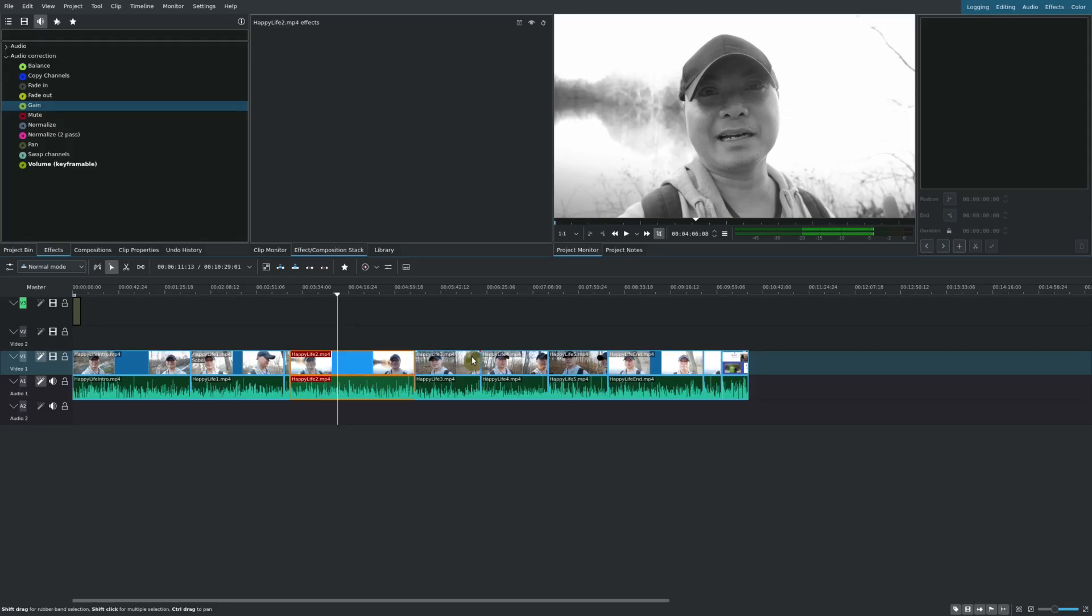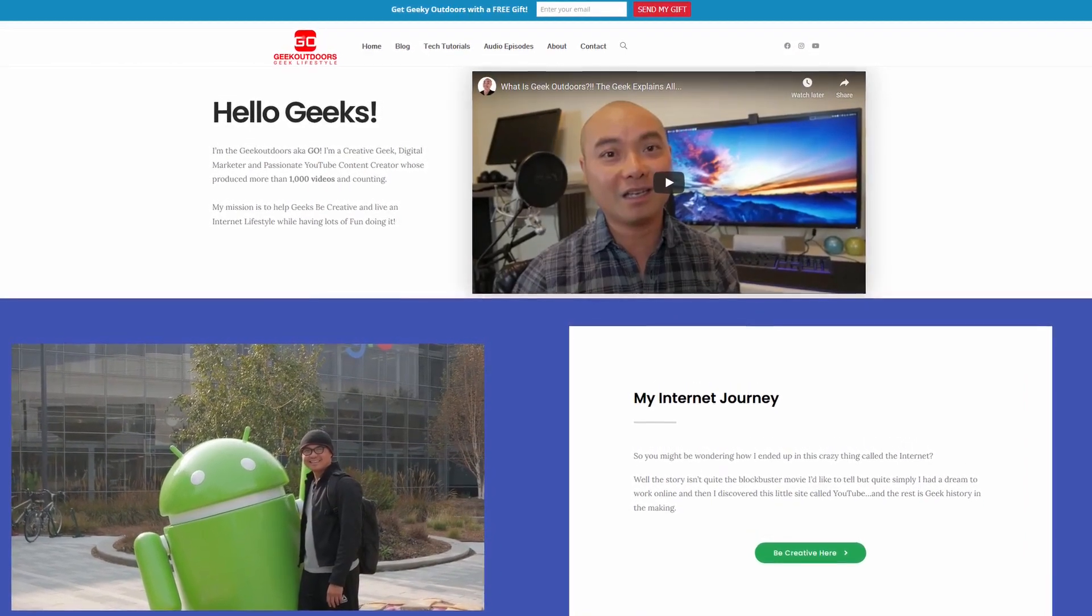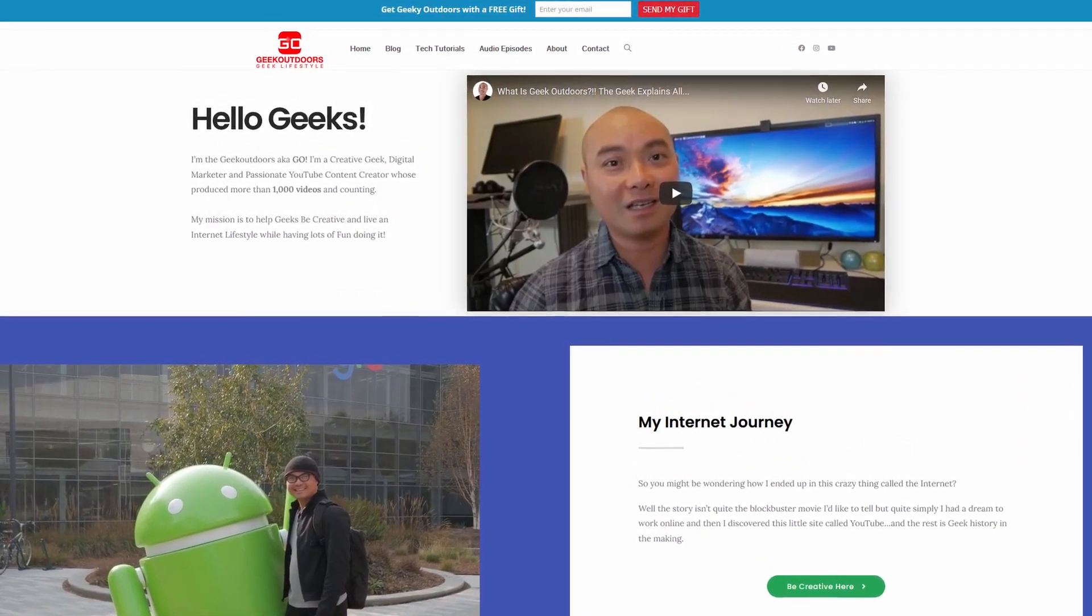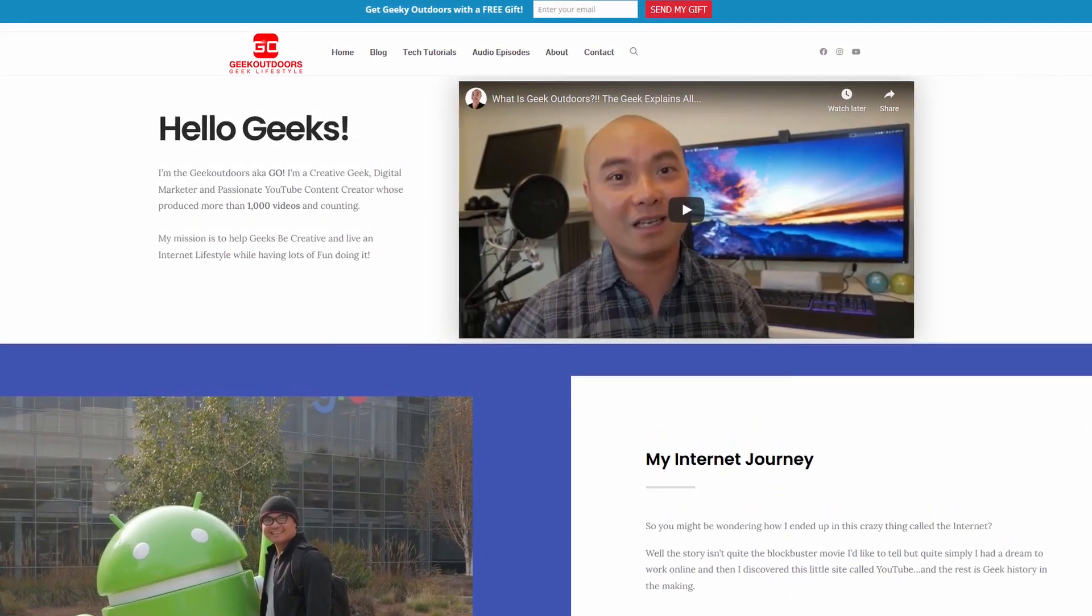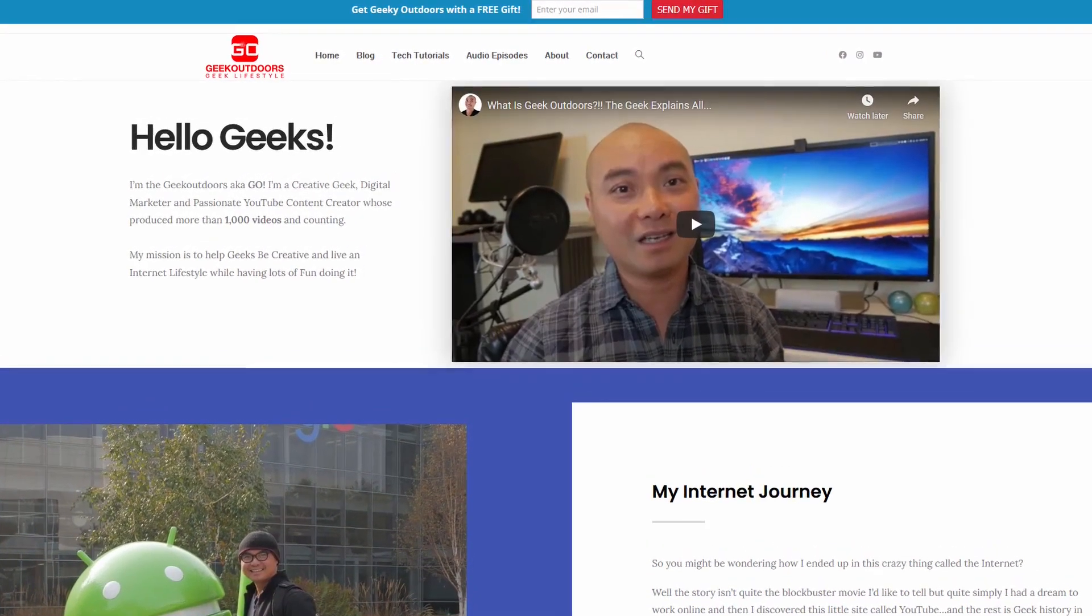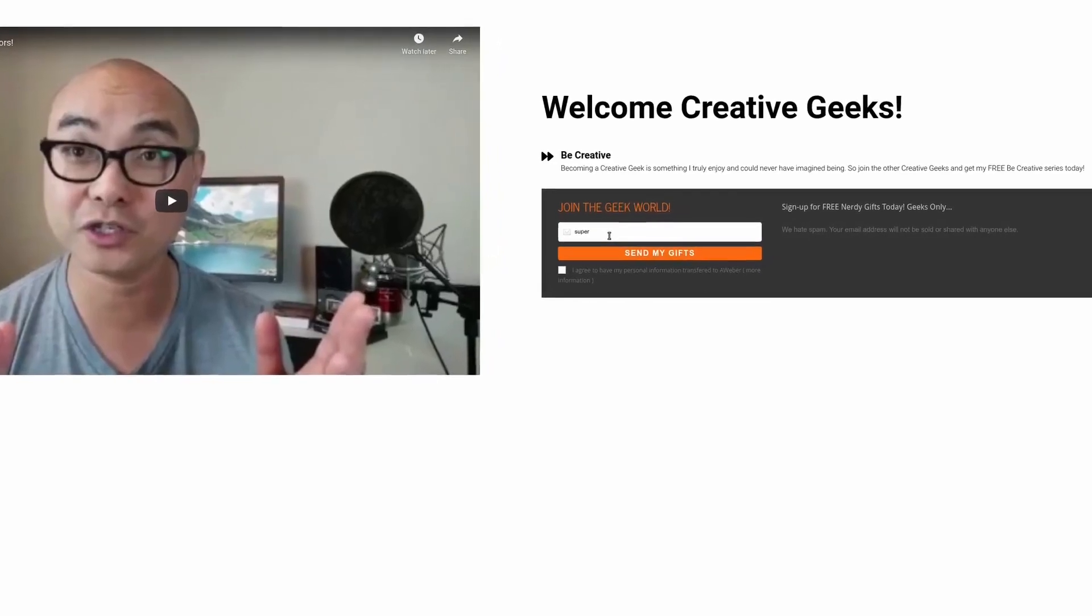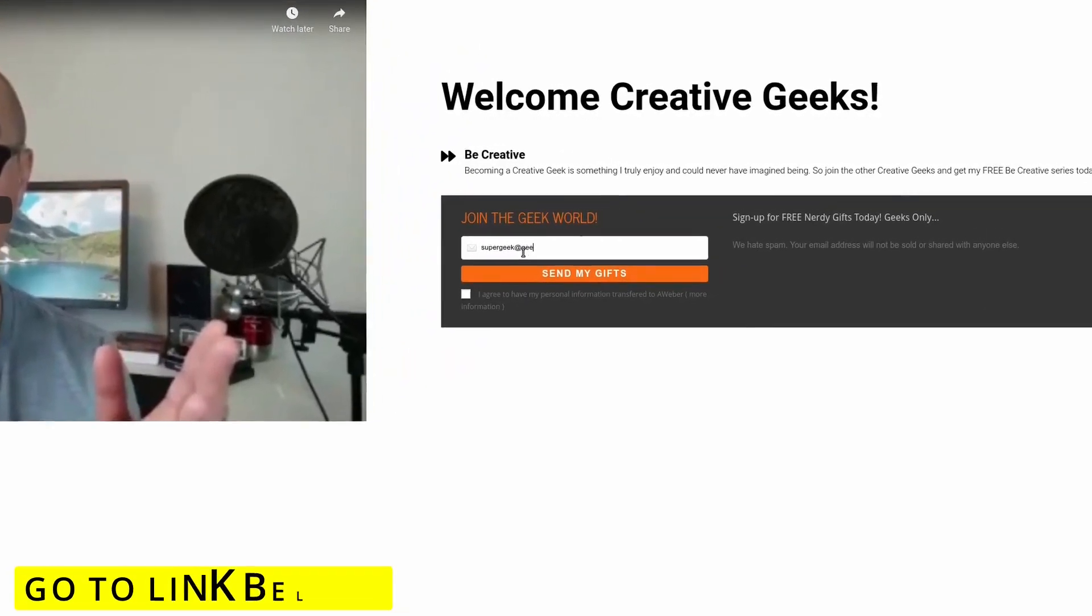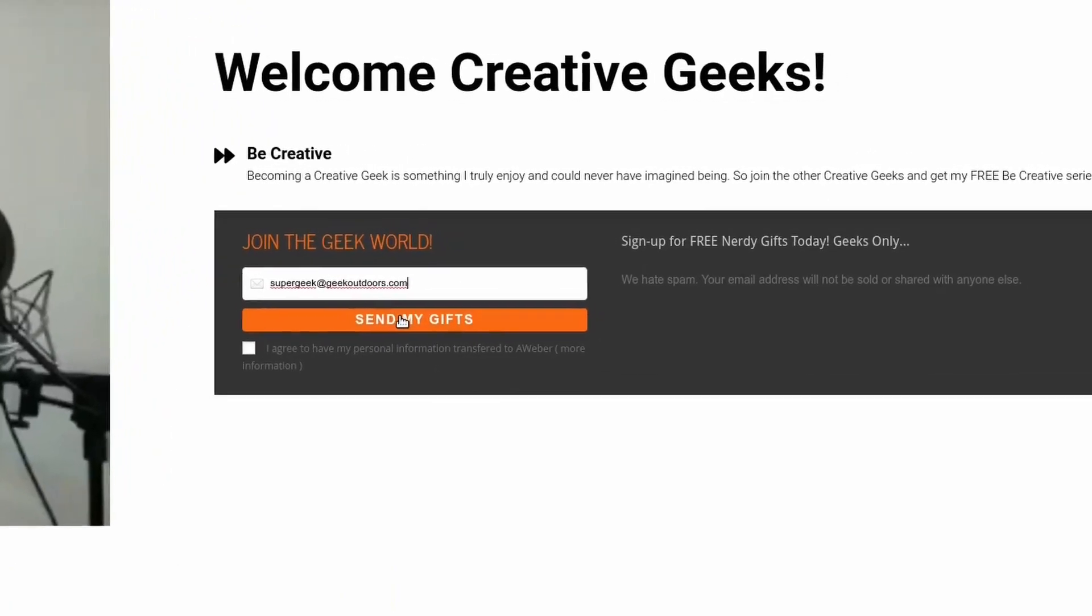As always, if you did get value out of these videos be sure to share, like, and subscribe. And if you're a creative geek like me and you want to get exclusive access to more content that I don't put out here publicly on my YouTube channel, then join my Goal Content Creators Group where you're going to get content like this and more for all the creative geeks out there. And the best part is all of this is free. Simply head over to the link below, check on the page, and sign up for my Goal Content Creators Group.